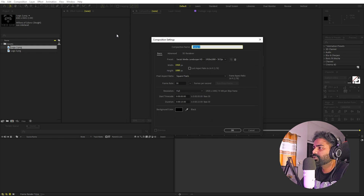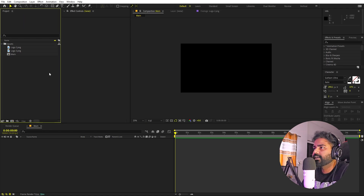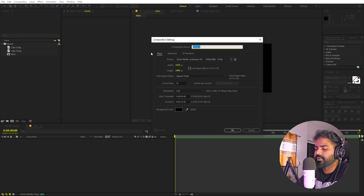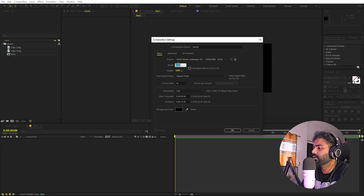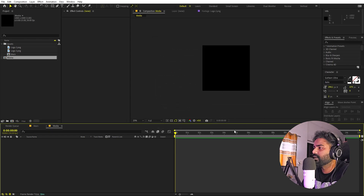Go to Composition > New Comp and call this one 'main'. The width will be 1920 by 1080, frame rate 30 fps. For duration you can pick whatever you want, then click OK. Now create another composition for our logo — call this one 'media' or 'logo', make it 1000 by 1000, and click OK.